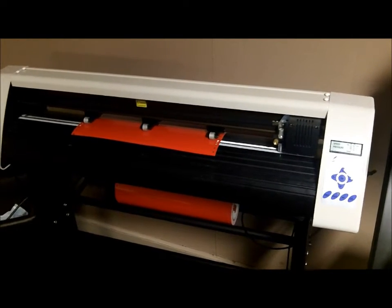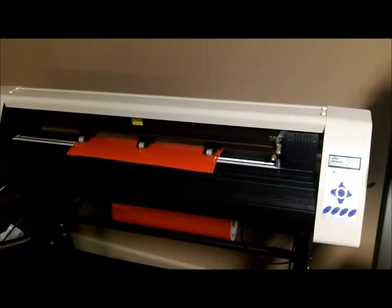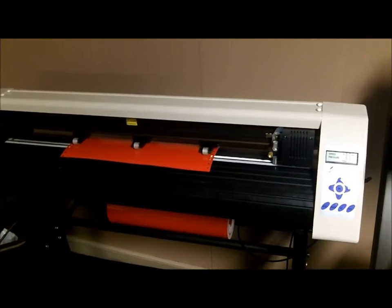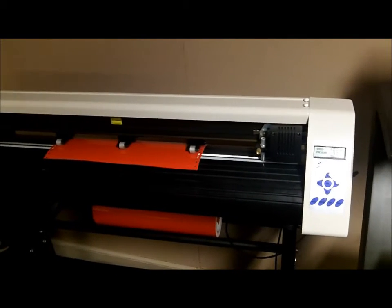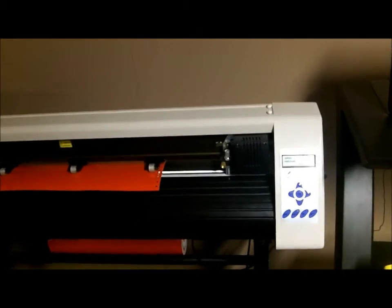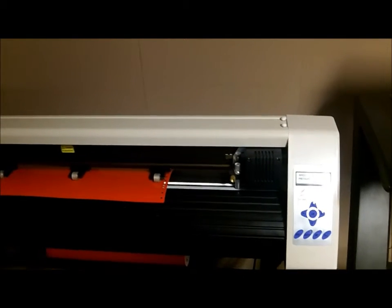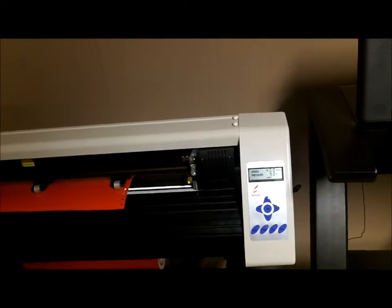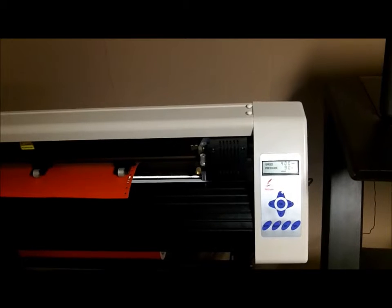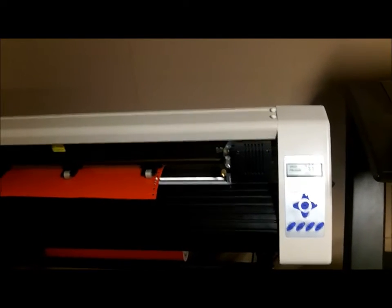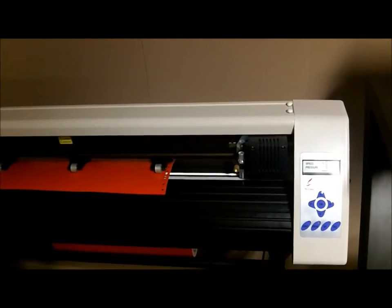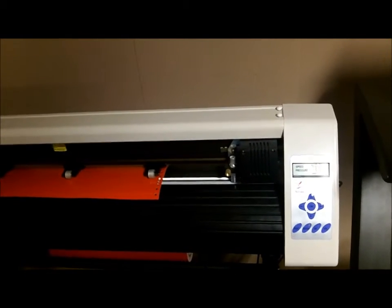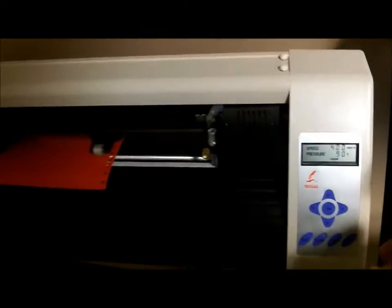I've been using these cutters for approximately 10 to 15 years. The plotter, which is often referred to as, is a Red Sail plotter and Red Sail is a major distributor of plotters.